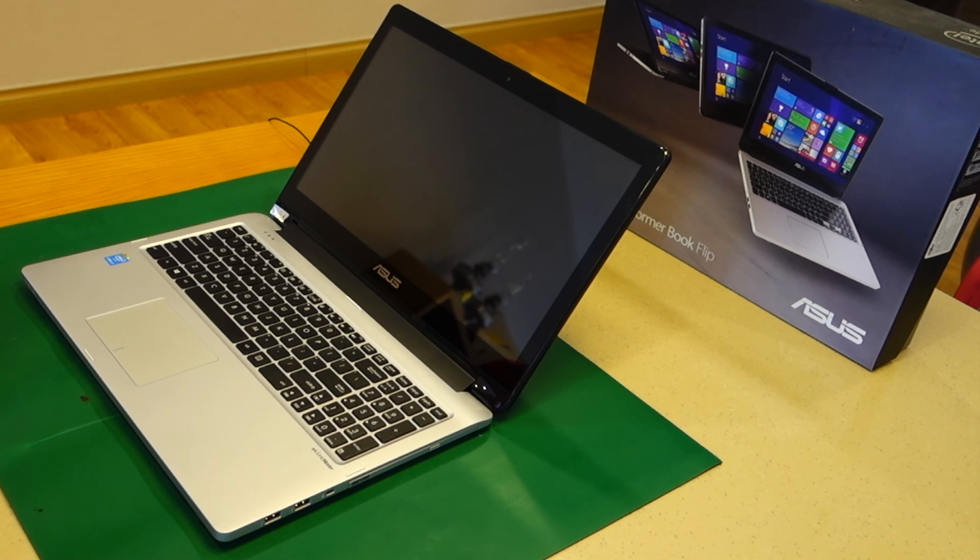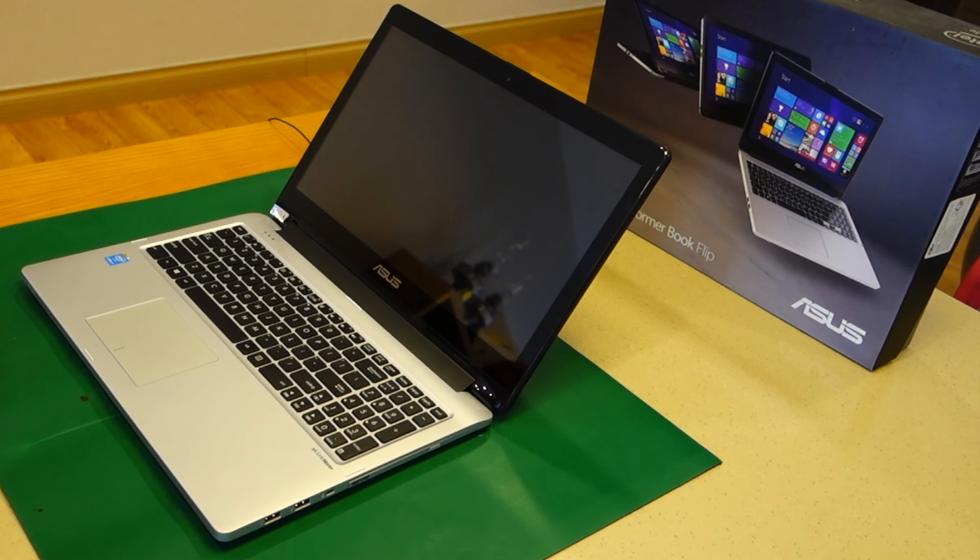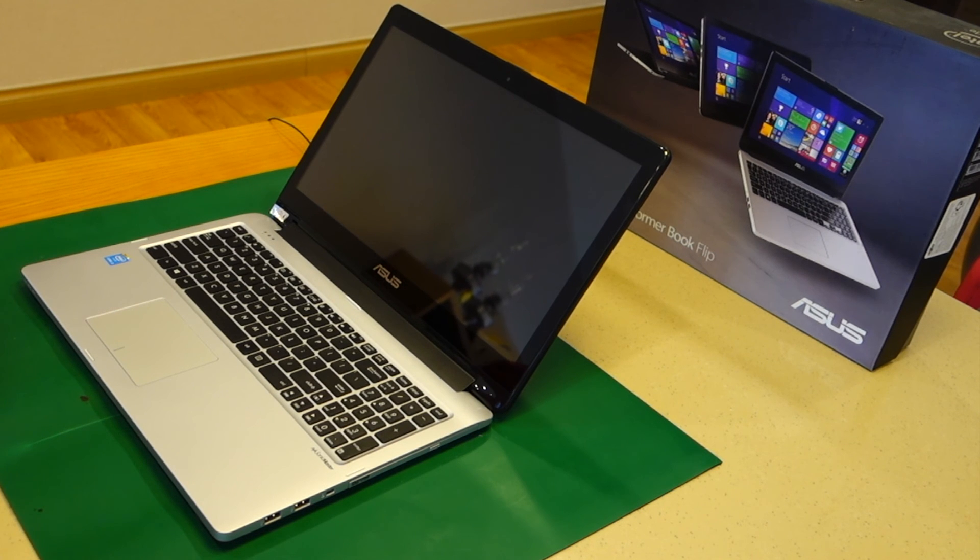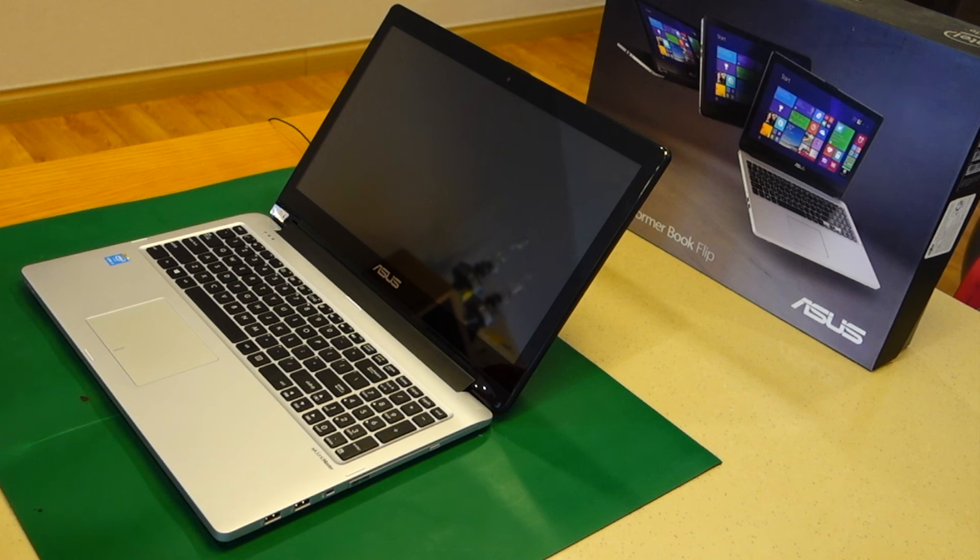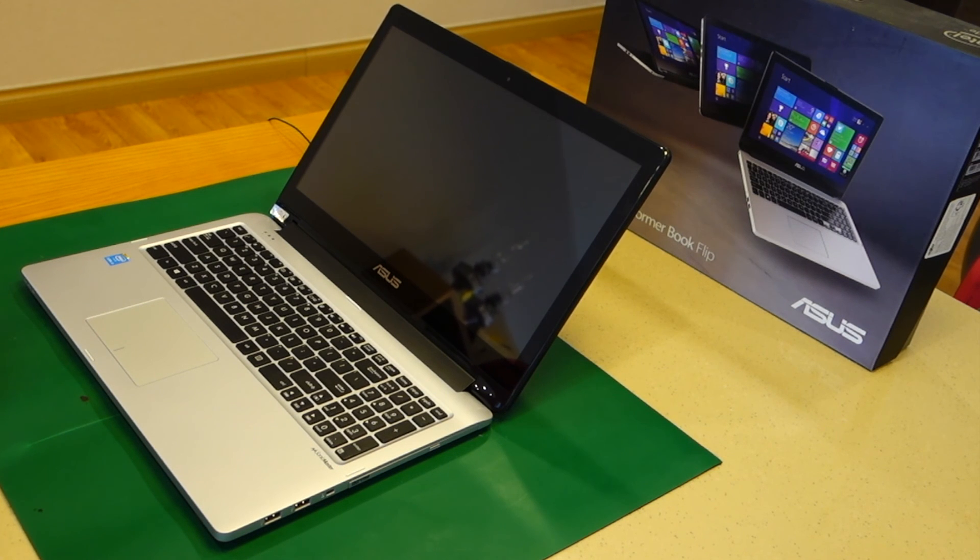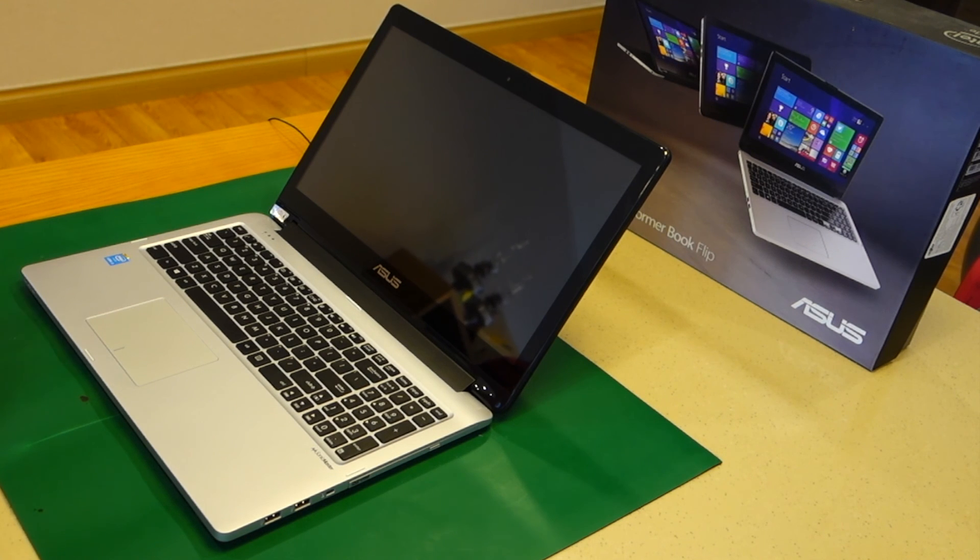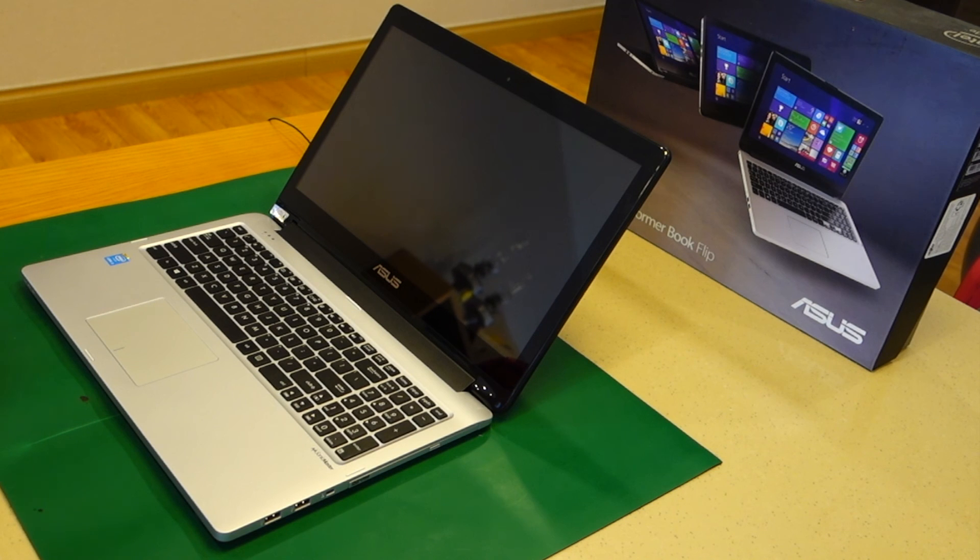Today's project is a hard drive upgrade on this laptop, it's an ASUS TP550LA, a fairly entry level laptop that runs an Intel Core i3 processor. Currently it has a mechanical hard drive, which is what it ships with, and we're going to do an upgrade to a solid state drive and see what improvement that gives us.